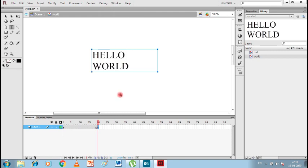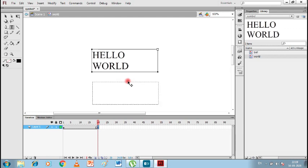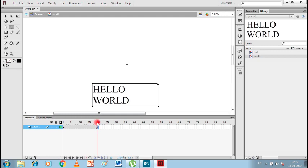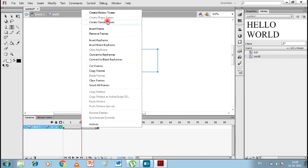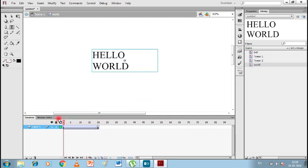I'll insert a keyframe and move the 'Hello World' text downward. Now you can see it is going down. I'll right click and create a Classic Tween. Now you can see that 'Hello World' is coming down slowly and going back up slowly. We have completed Classic Tween animation on our text as well.